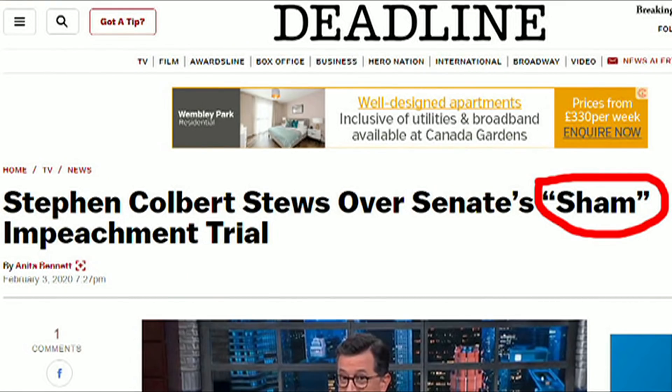Our second headline is also from the United States. The publication is Deadline, and the headline is: 'Stephen Colbert stews over Senate's sham impeachment trial.' Sham — false, fake, or bogus. Spelled S-H-A-M. This is all about fake, false, untrue things.